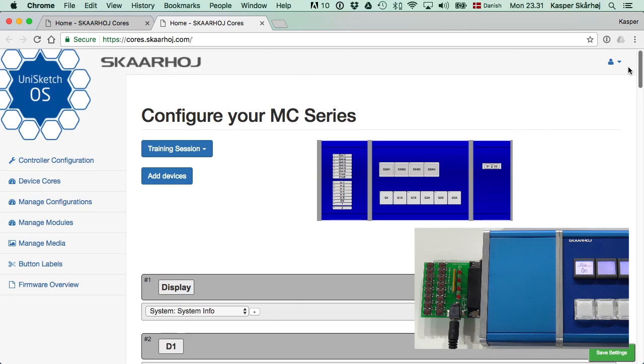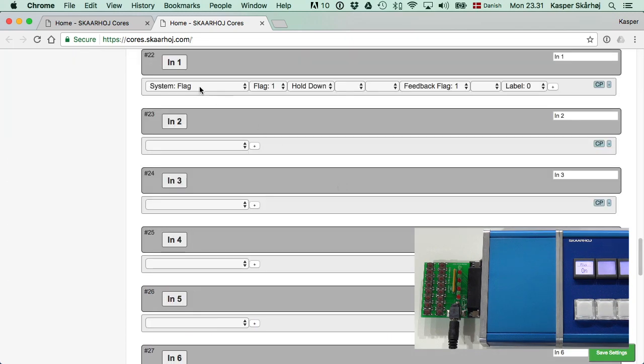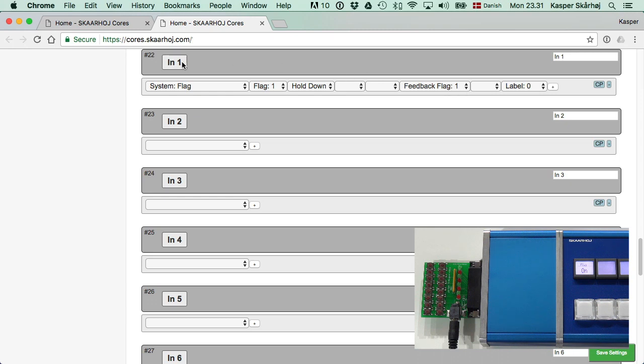Now, let's pick input number one. Input number one is configured to set flag number one to true for as long as we hold that one down. In this case, the feedback flag is completely irrelevant because an input does not have any feedback.